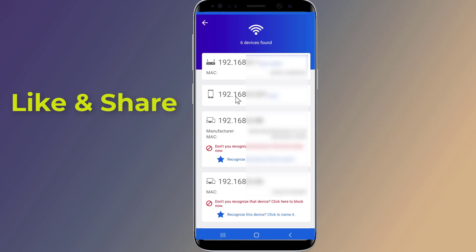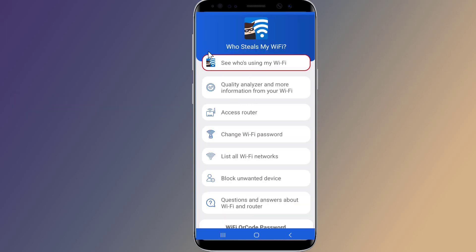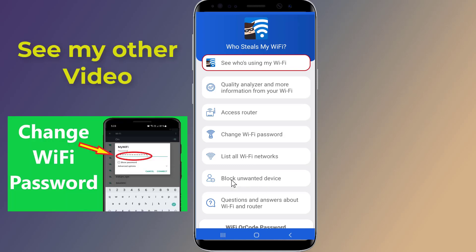The simplest and usually most effective way to kick someone off your Wi-Fi is to change your network's password. You need to log in to your router and change your Wi-Fi password. If you want to know how to change your Wi-Fi password, see my other video — I will put the link in the description.